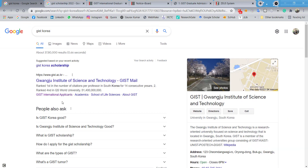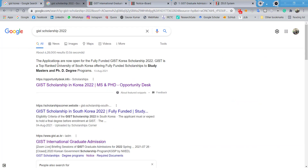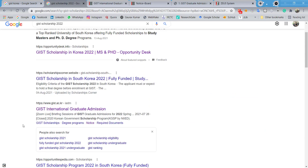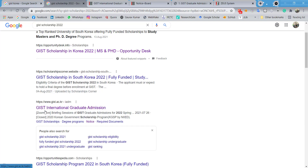To find this scholarship, all you have to do is type 'GIST scholarship 2022' on Google. You will get several page results, and you just have to click on the link that is 'GIST International Graduate Admissions.'